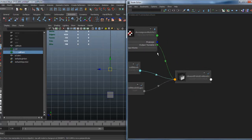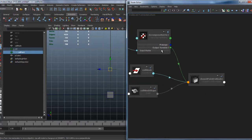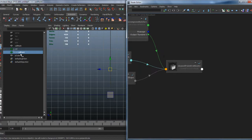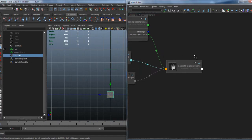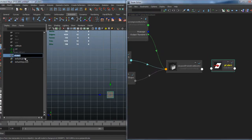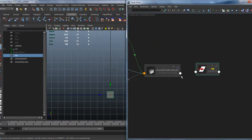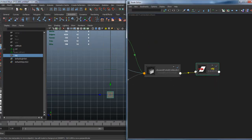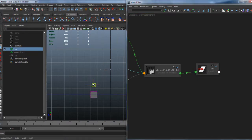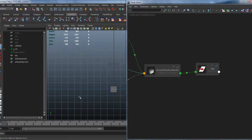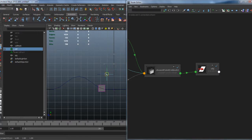Now that I've connected the world matrix into input matrix and output translate, I can take my object and plug the result position into its translate. So now, when I move it, I have the closest point on the mesh and everything is working fine. I can change the mesh a little bit to verify.